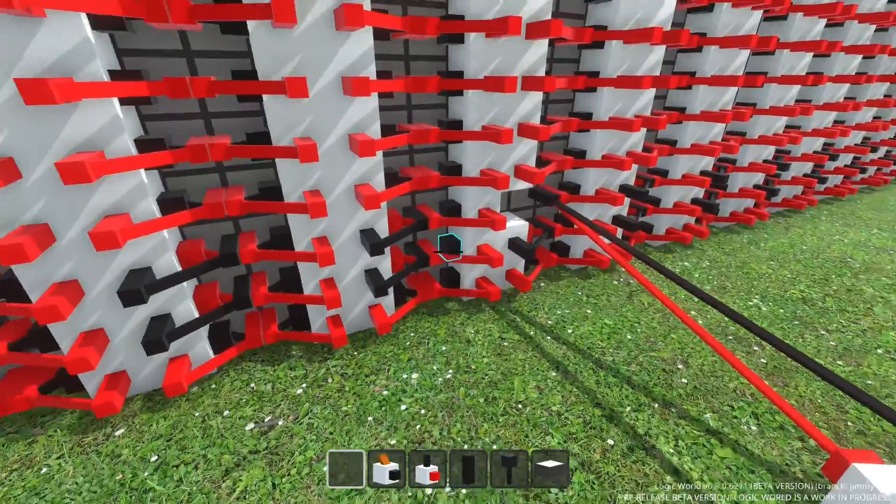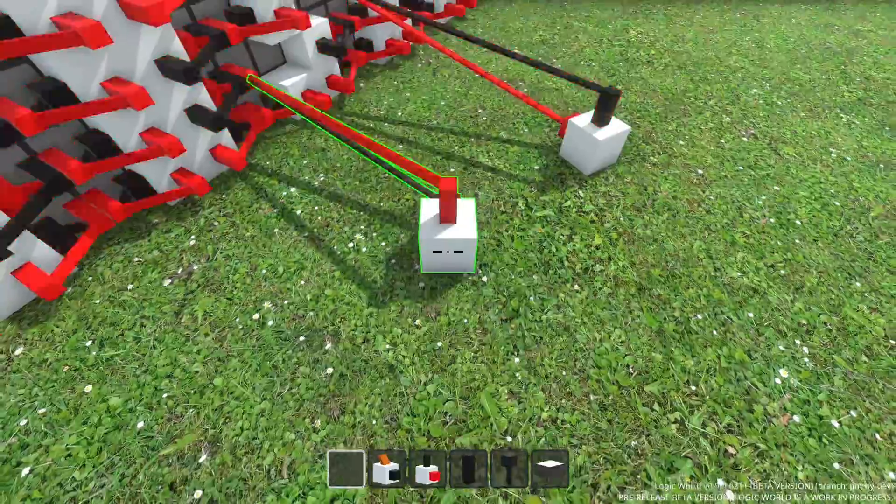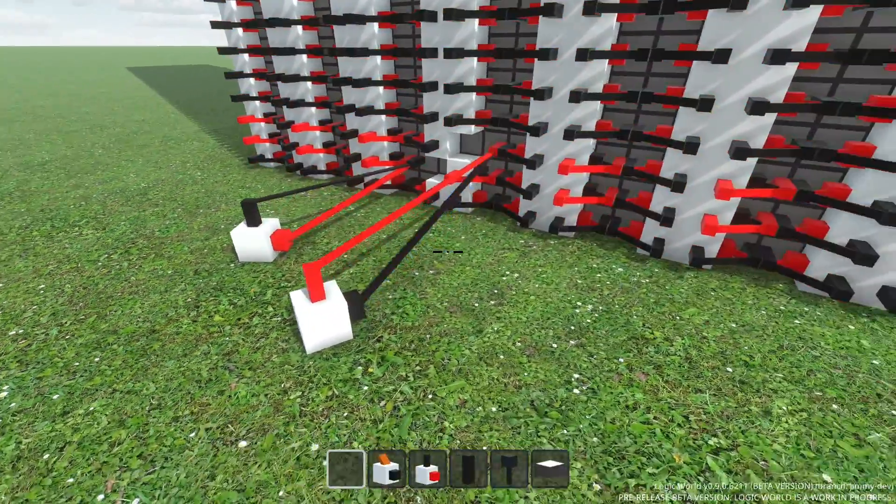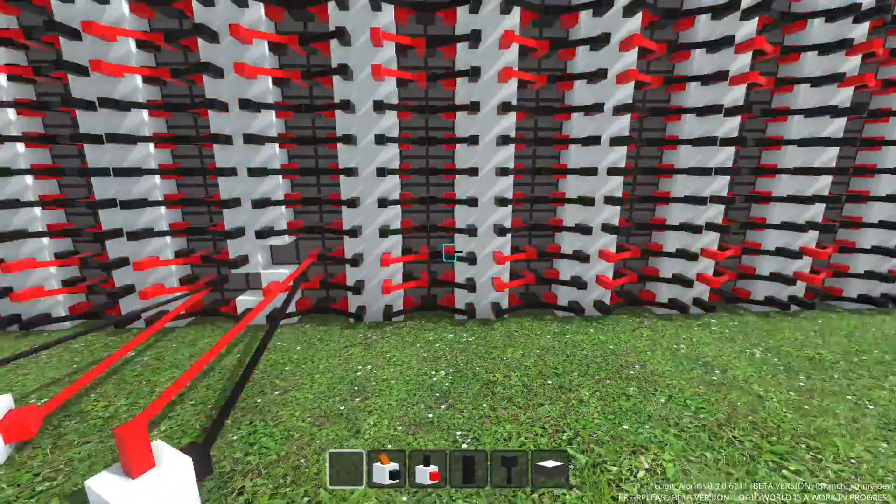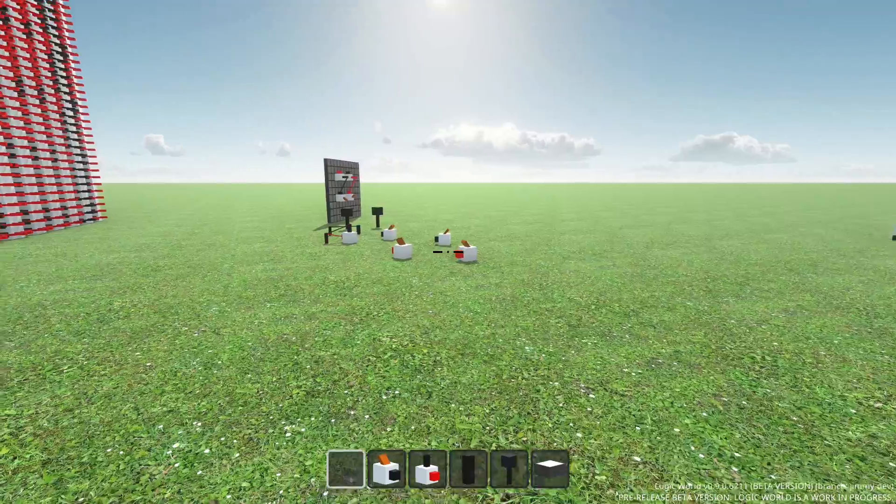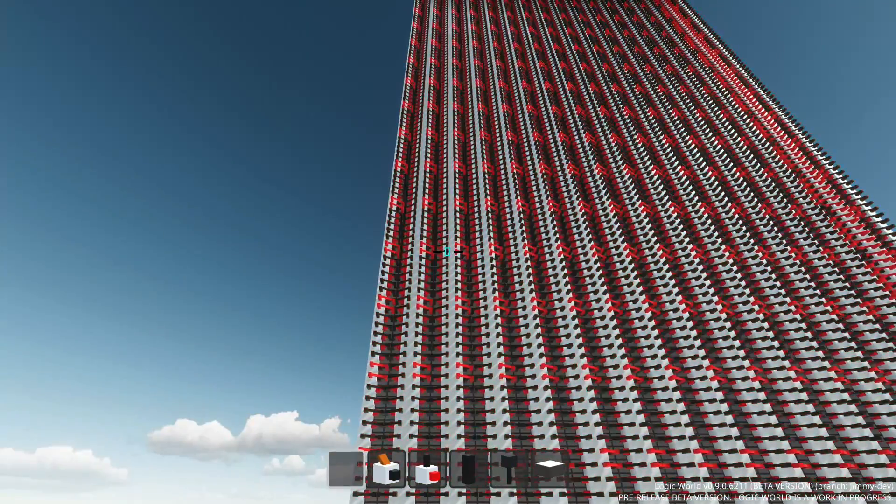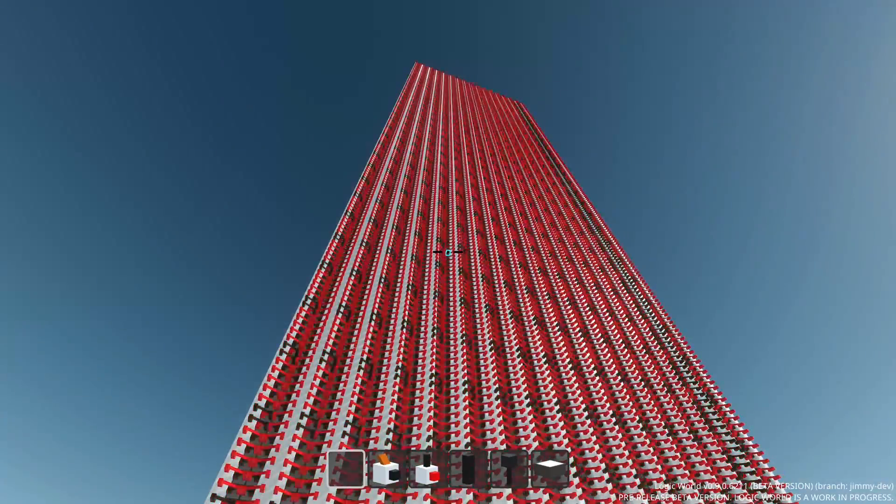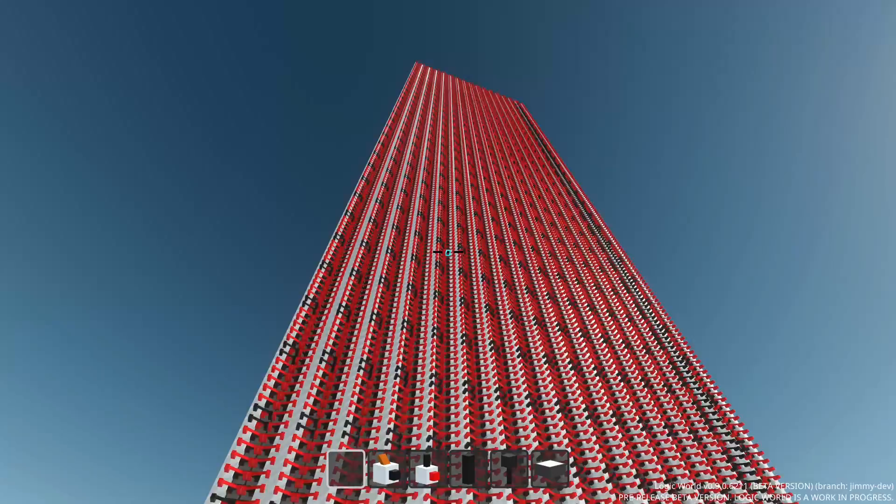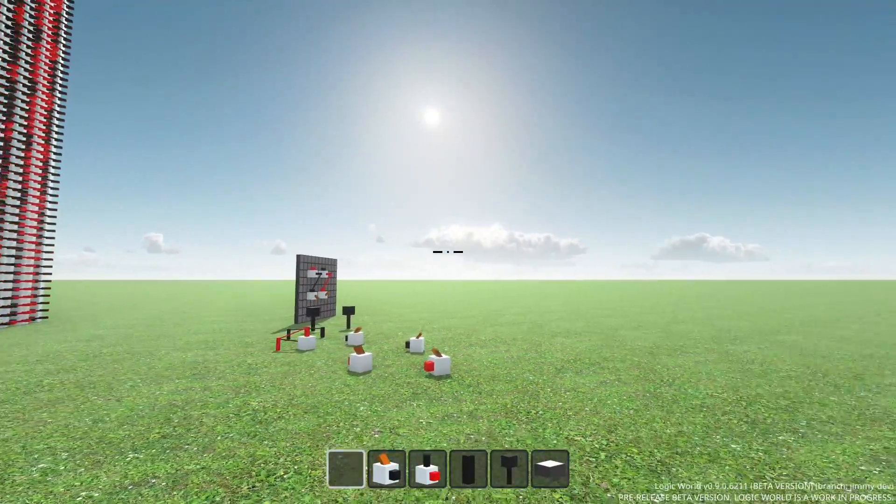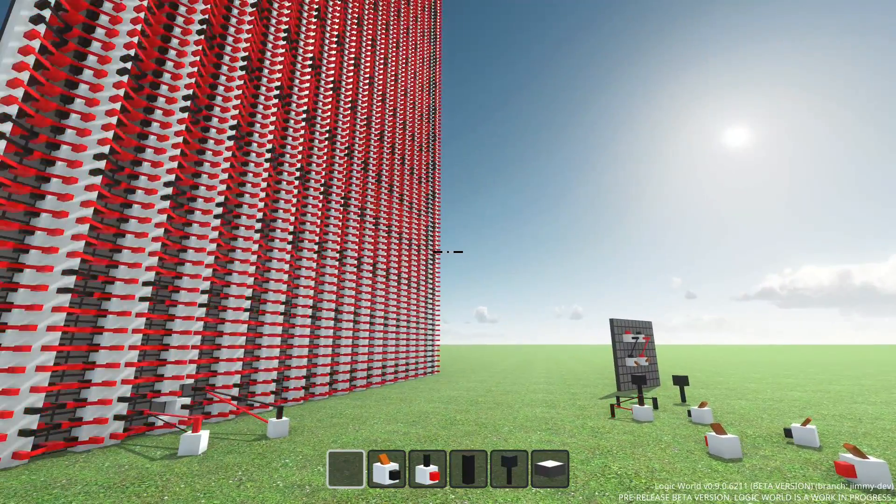A while ago, I achieved over a million updates per second while running a binary counter without any lag or slowdown. I've got more optimizations in the works to ensure that you can build big and beautiful in Logic World. Stay tuned for future fast videos.